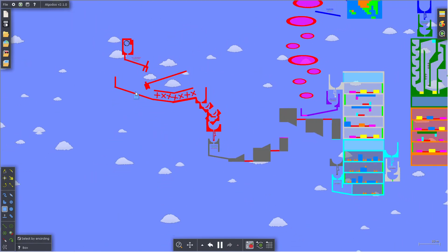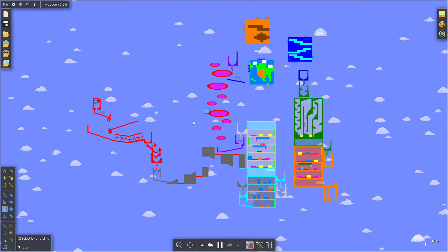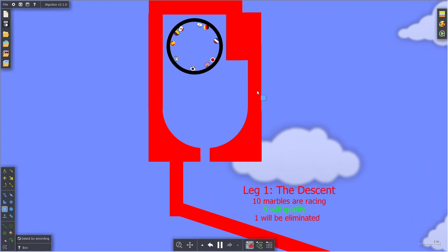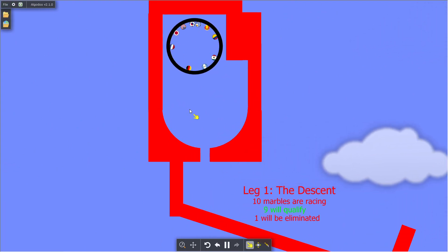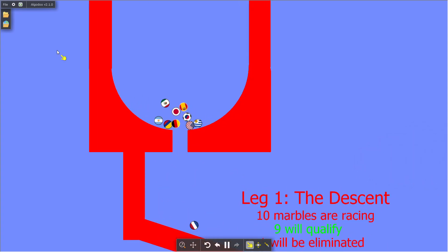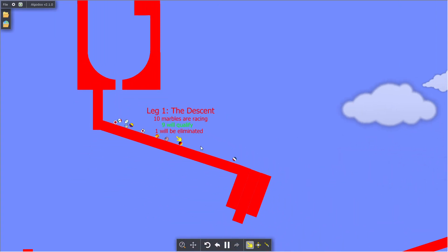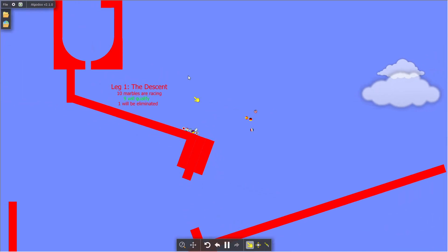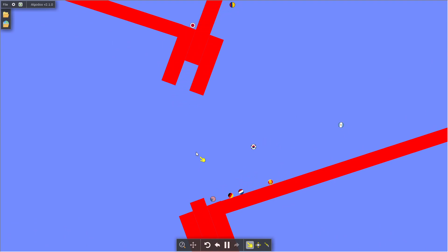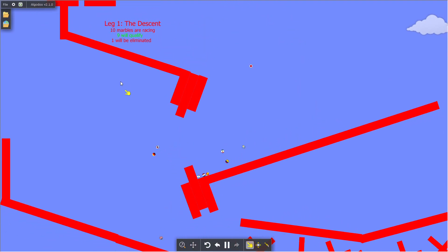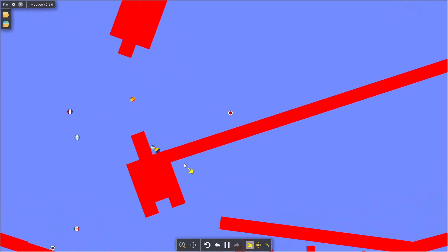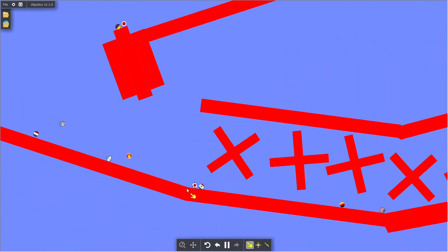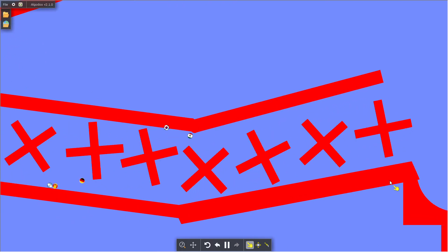Each team is represented by a marble race, and each round represents one season. Let's start with leg one, the descent. Each round will eliminate one marble. It looks like the US are in first place right now, and Japan are going to be eliminated.